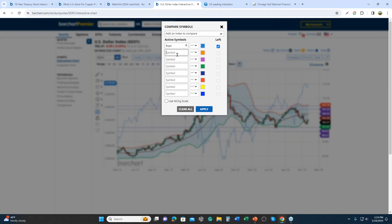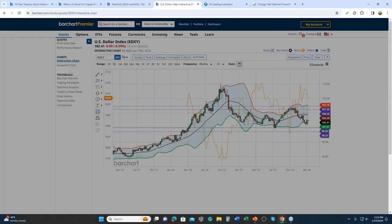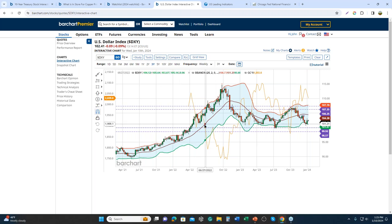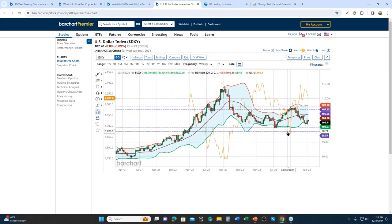Thinking about the Dollar Index, we can also consider commodities. One of the pure commodity plays to discuss is gold. If you're not familiar with futures symbols, just put in the root symbol of your futures contract with a star-zero to get the continuous price chart for gold.